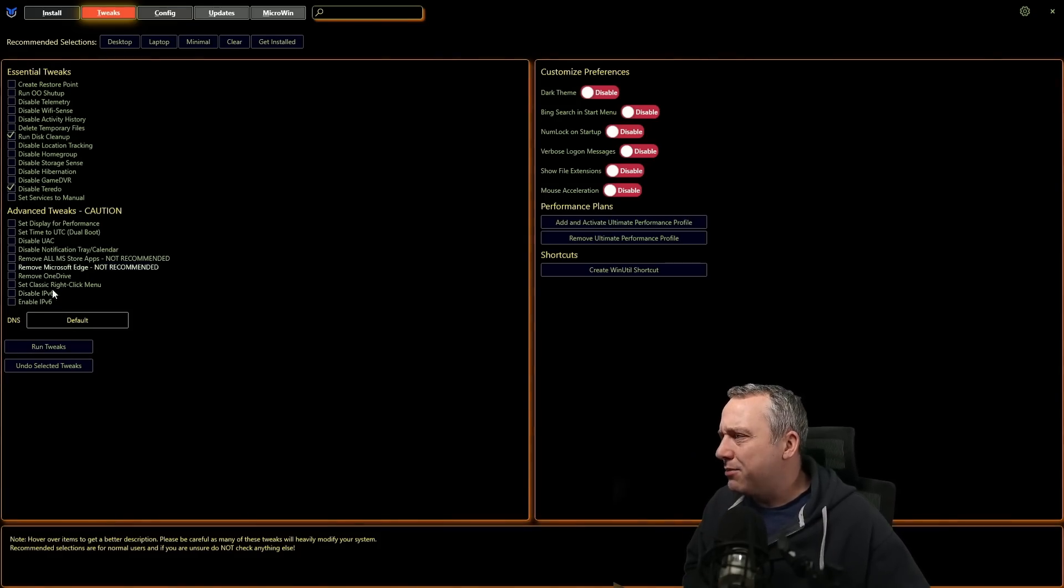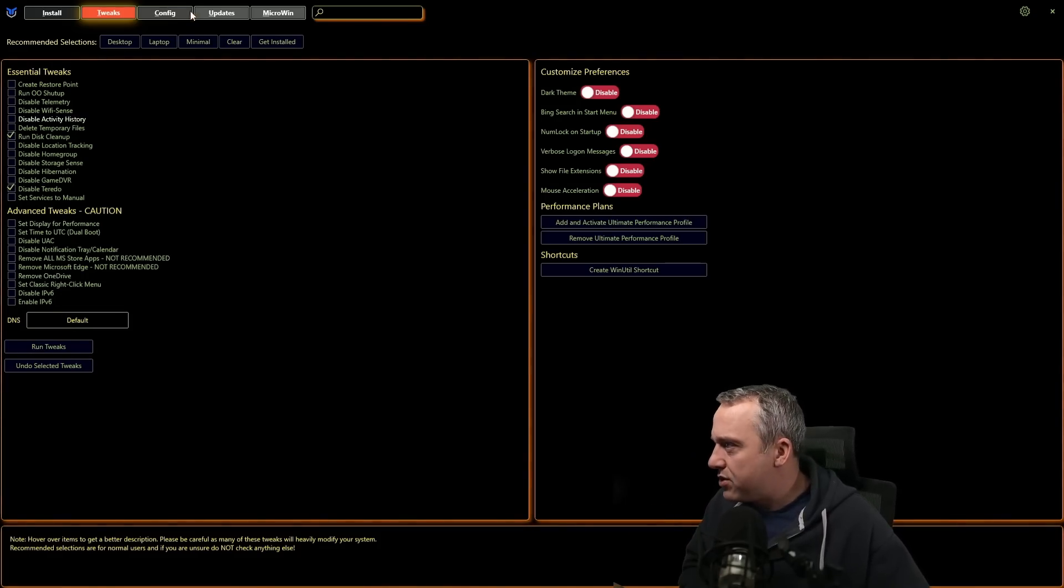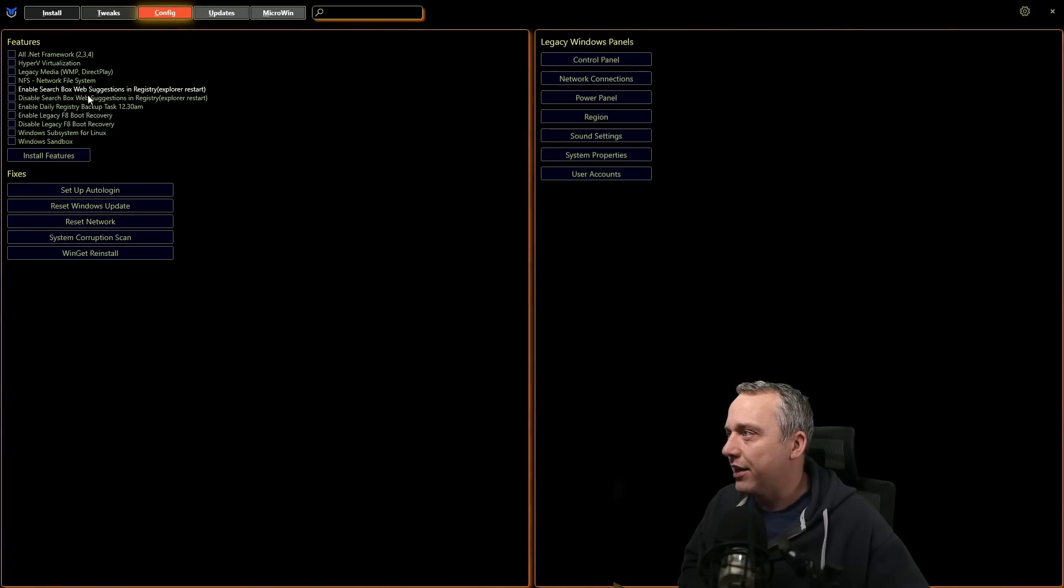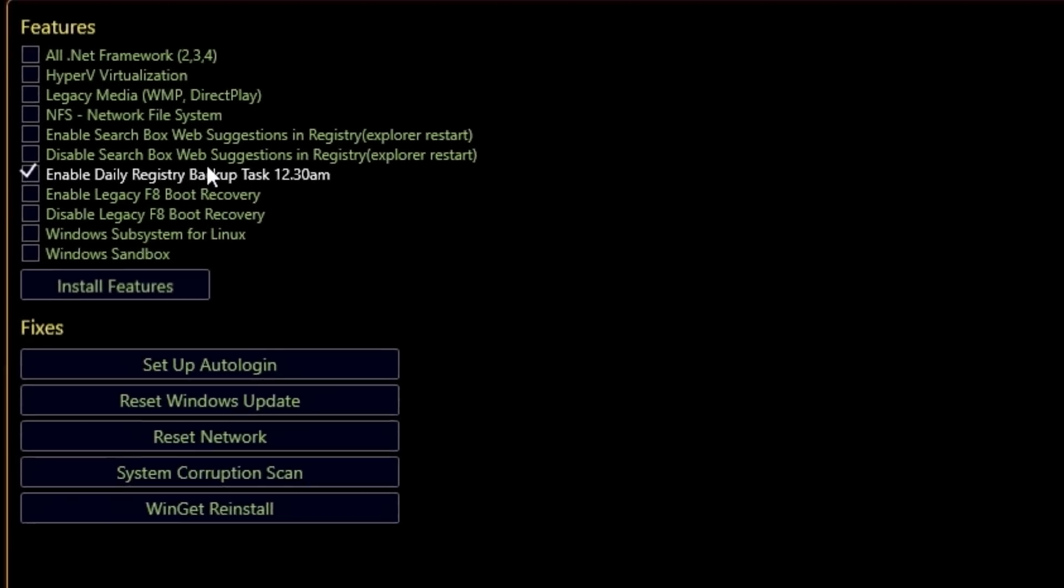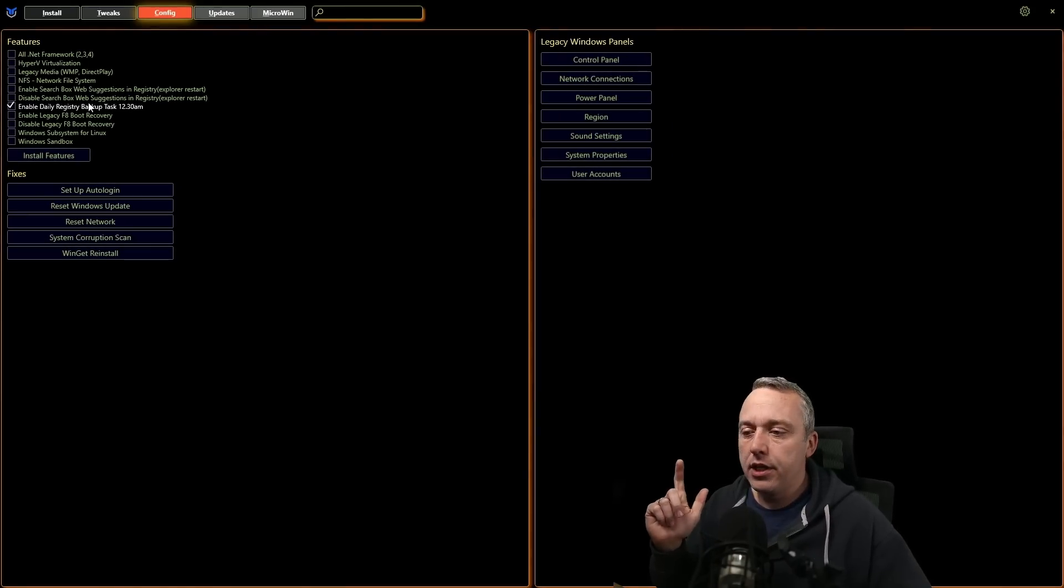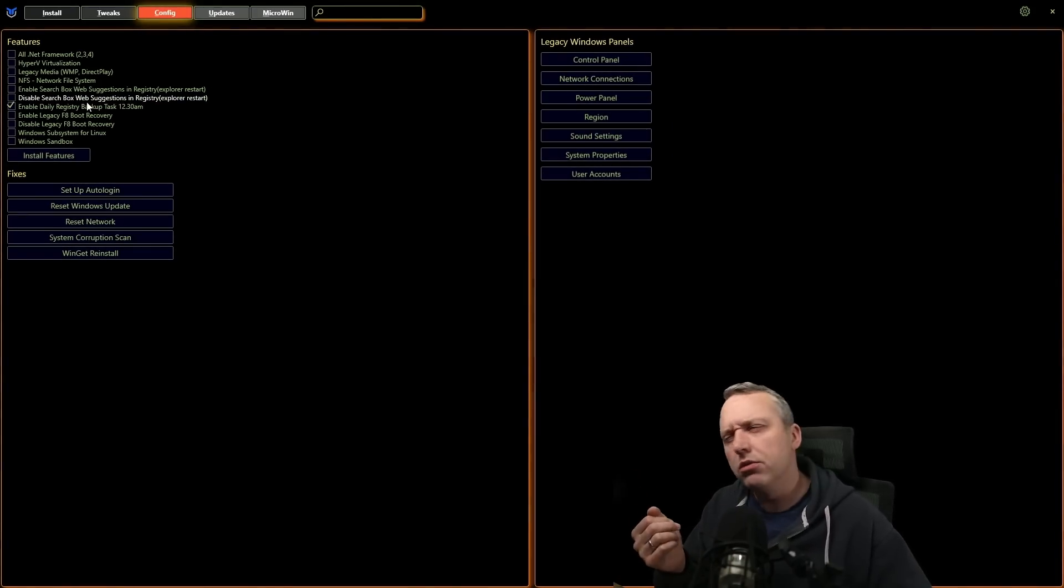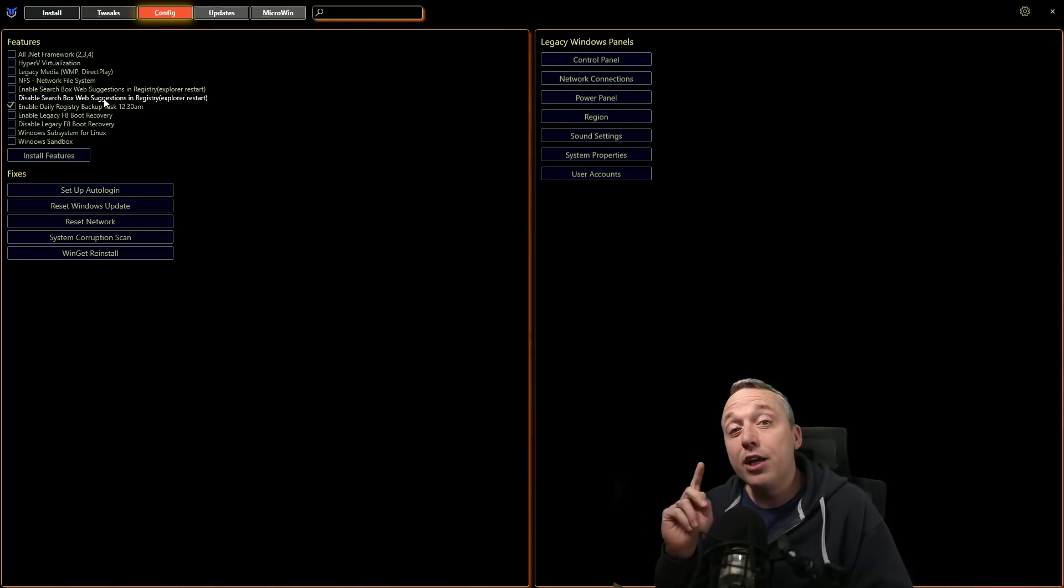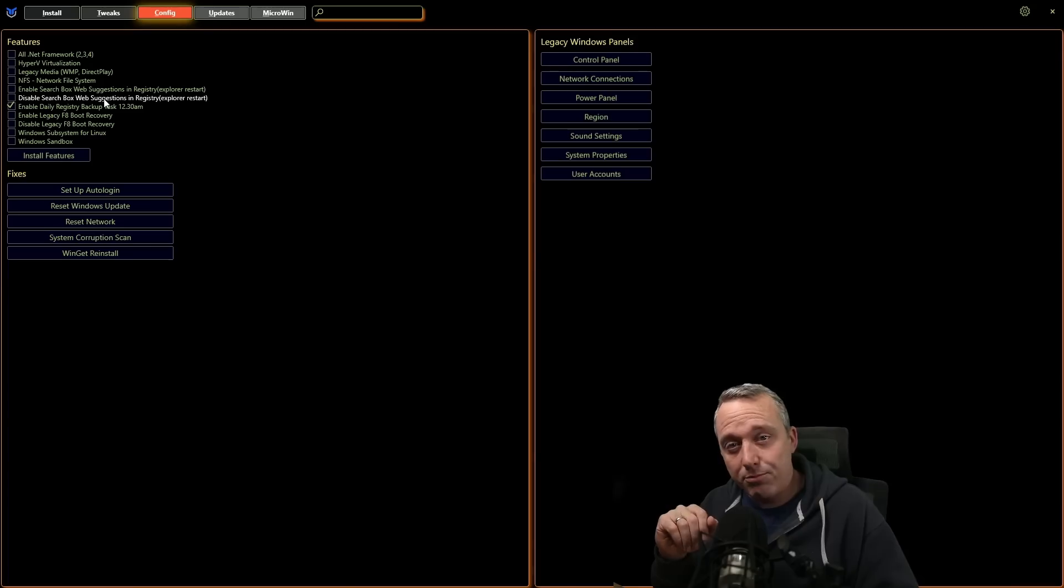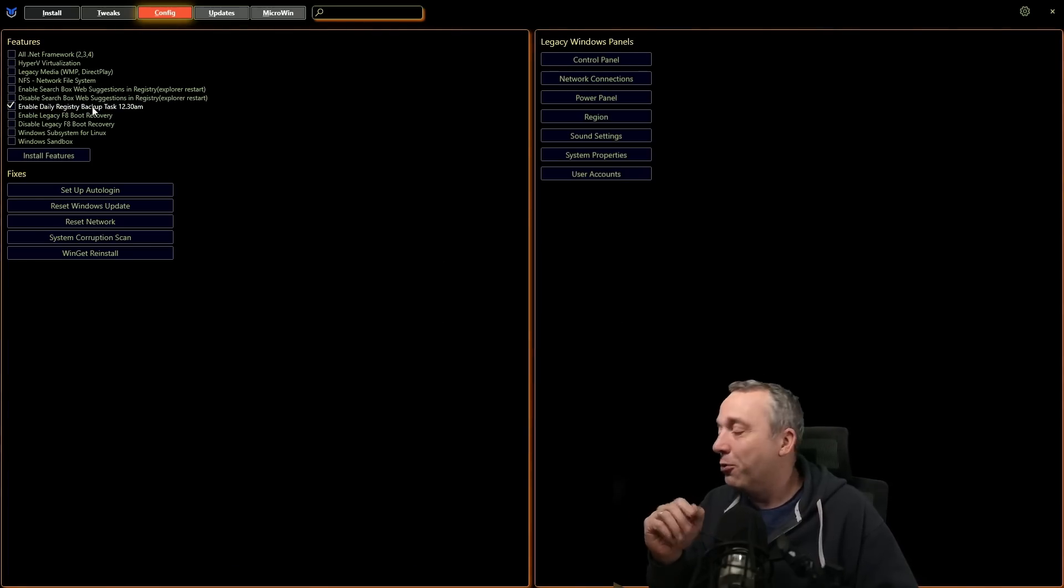And some other little quick little tips here. I'd probably go into config tab. We added some other things, just quality of life, enabling registry backup. This is kind of cool. This was recently added by another contributor, meaning every day it'll actually back up your Windows registry. And you might be thinking, well, doesn't Windows back up your registry anyways? It used to, but Microsoft removed that feature. So actually, this will fix it, which is nice.